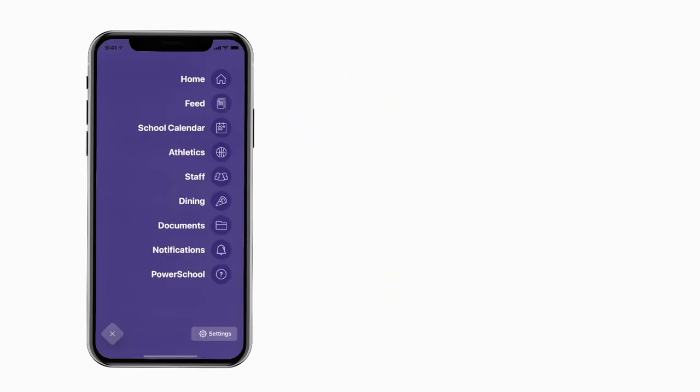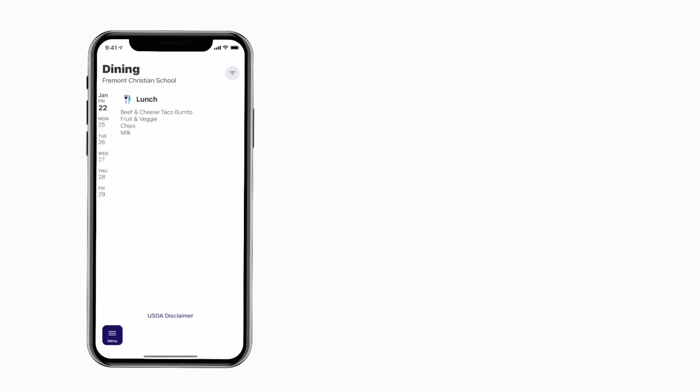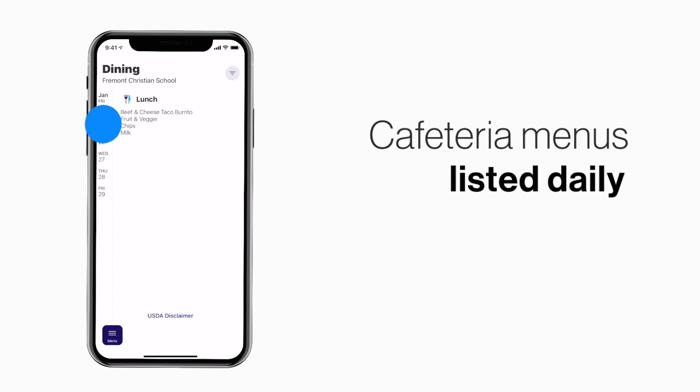The cafeteria menu is listed under dining. Here you'll find an easy to navigate weekly menu sorted by day and meal type.